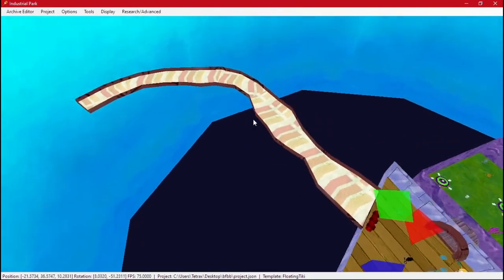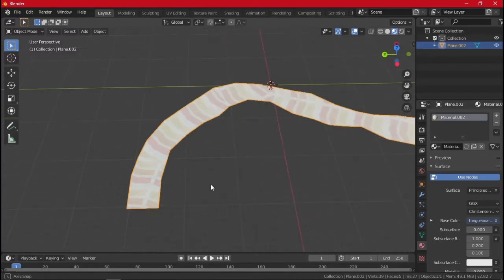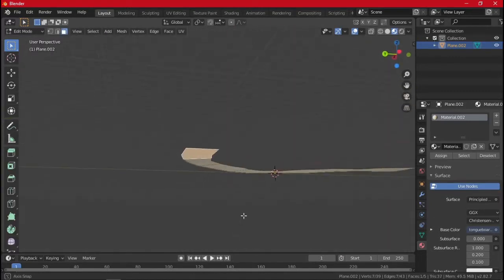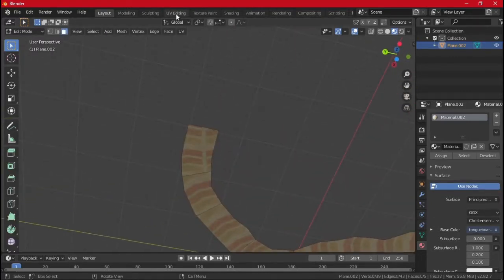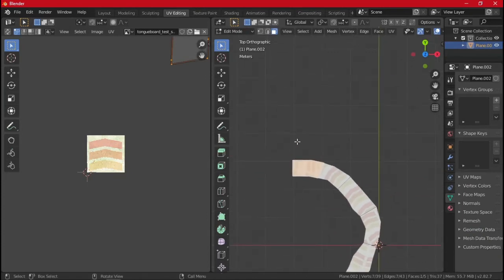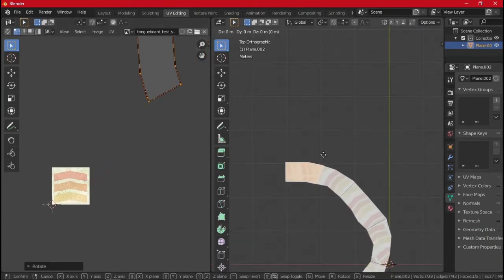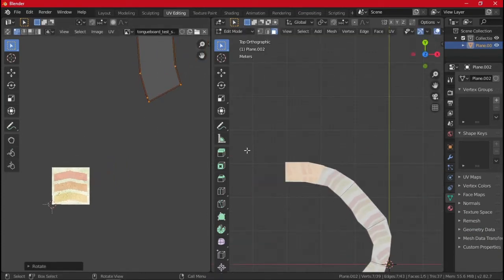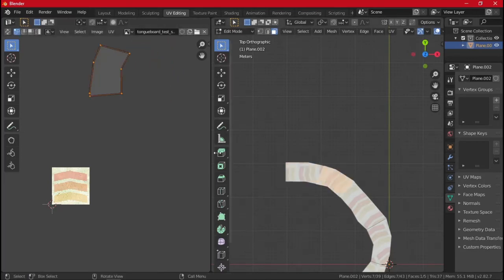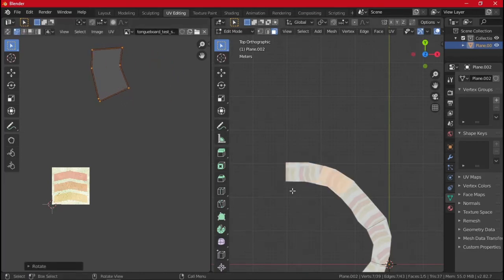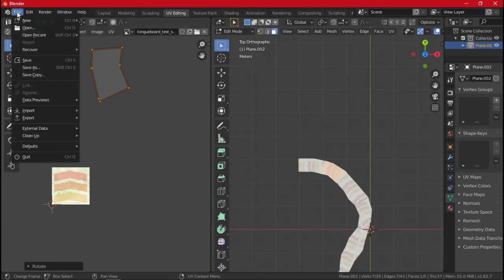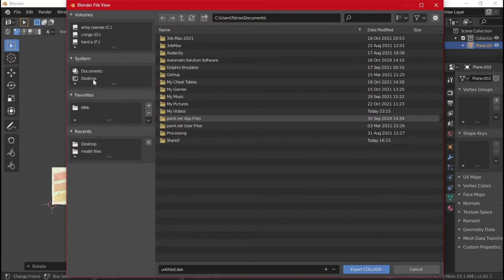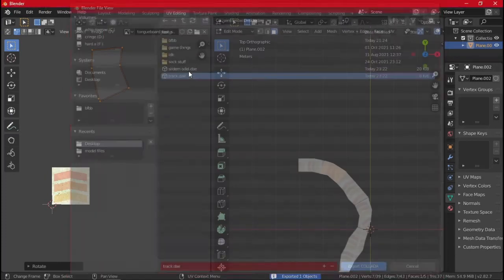So now we can start adding stuff to it. We can refine the model if we really want to. Like I can adjust this a little bit so that that doesn't happen. I'll do the wrong thing. You can export.